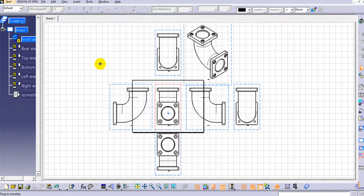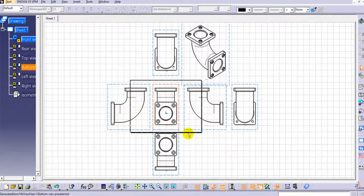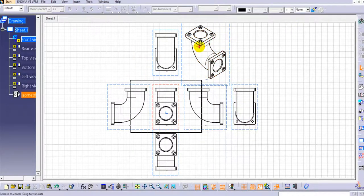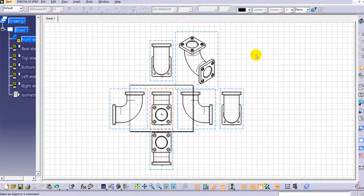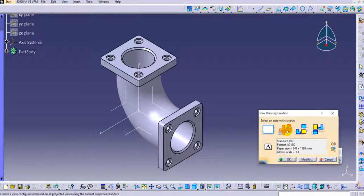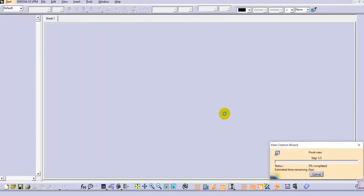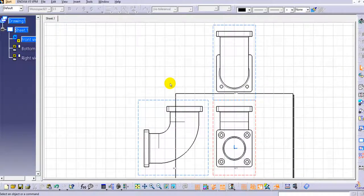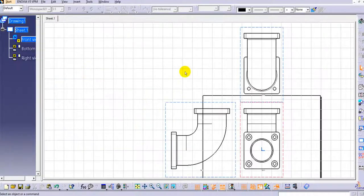As you can see, the views are automatically created depending upon the picture shown. This is one way to automatically create views. Now let's see another way. Go again to Start > Mechanical Design > Drafting, and this time instead of All Views, select Front Bottom and Right, then click OK. You can see only three views are created.